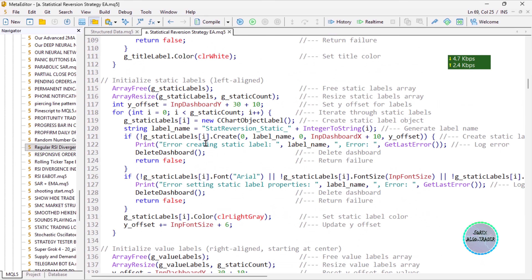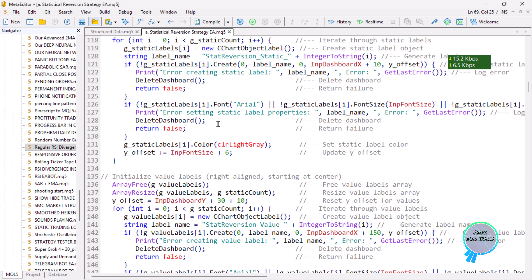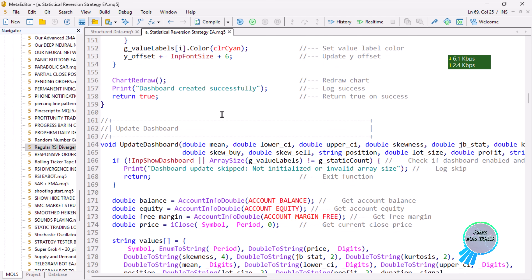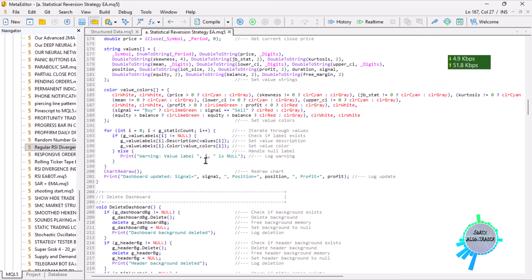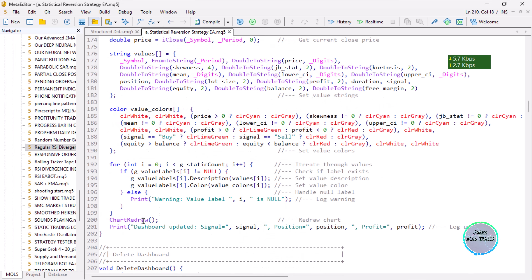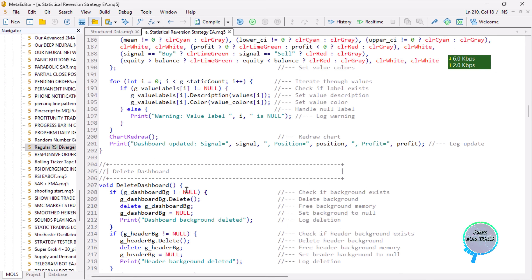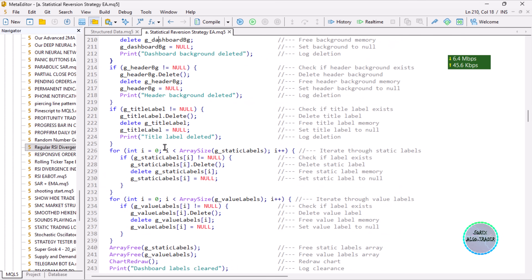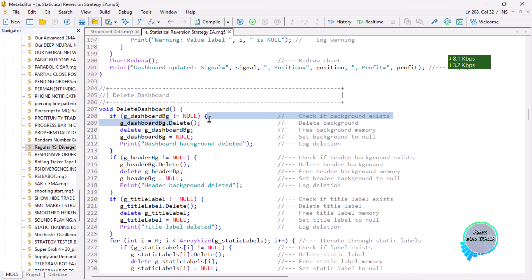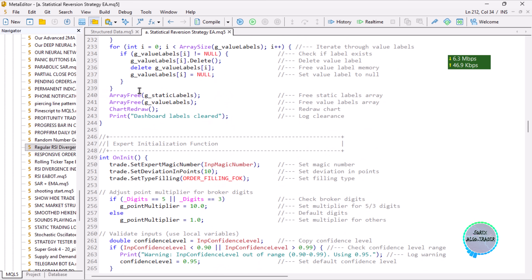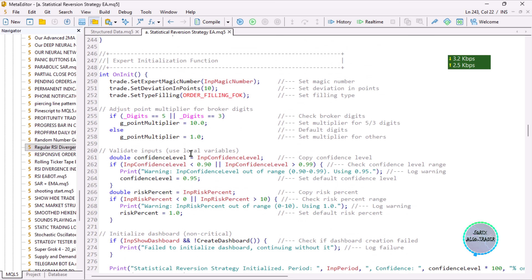I will share the code on our Telegram channel and group. That function is responsible for creating the initial dashboard, and this next one is responsible for updating it. There's also a function for deleting the dashboard on de-initialization, where we call delete using the object pointer if it is not null, then free the array of static and value labels and redraw the chart. On initialization, we set the expert magic number, digits, and point multiplier.